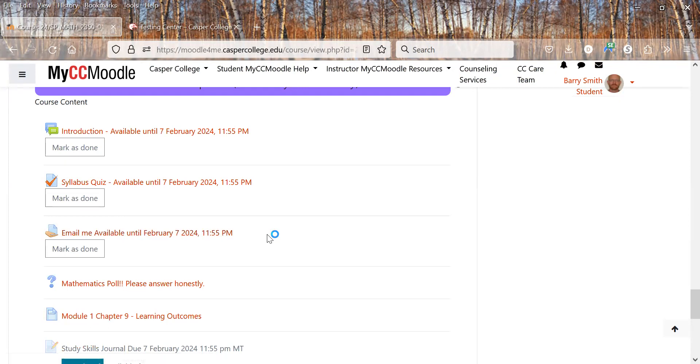And so that's to make sure you know how to use your Casper College email. Be sure to put in the line what class this is. So don't just leave a blank line as far as what the email is about. Put the class so I know what class you're talking about.